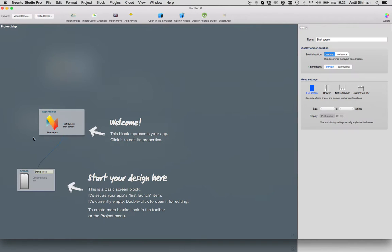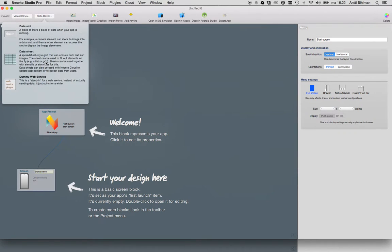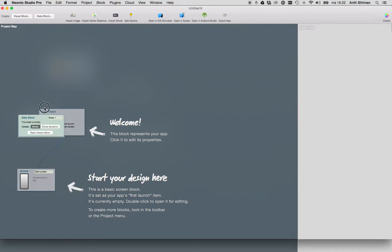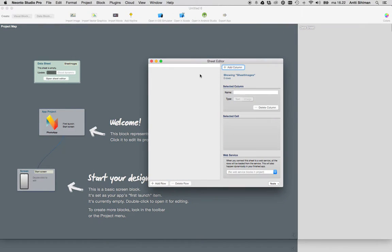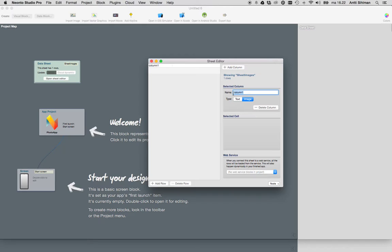Then we'll add a data sheet for storing the images. Let's call this sheet images. Open the sheet editor, add a column, and the column type must be image. Let's call this image.